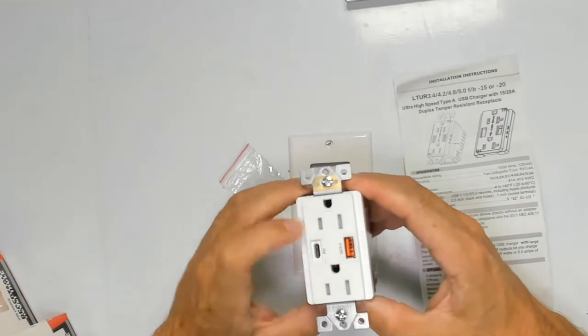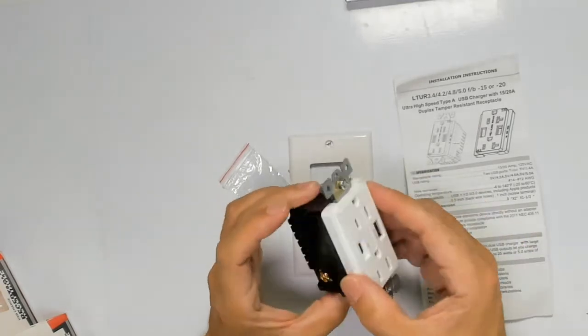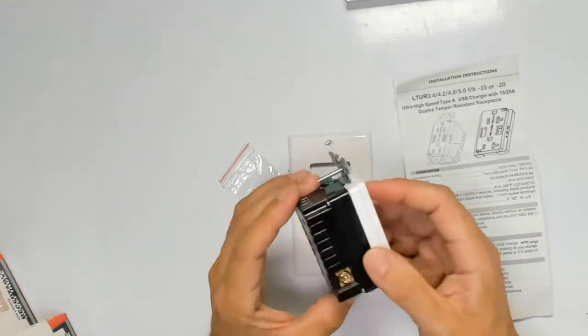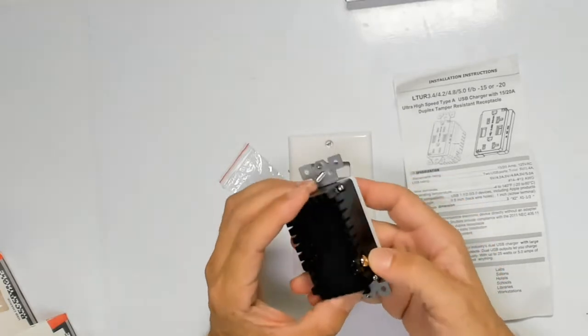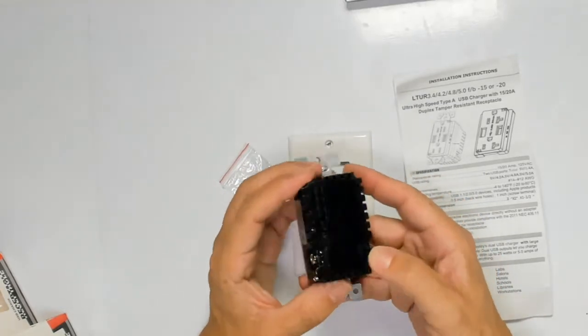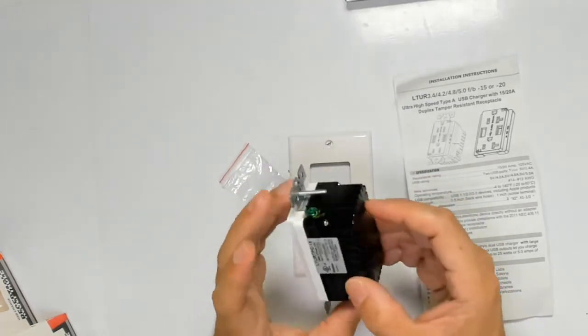Now that's your hot wire, that's your neutral and your ground. If you look right on the side, the gold one is your hot. You see the hot there and the silver one is your neutral.